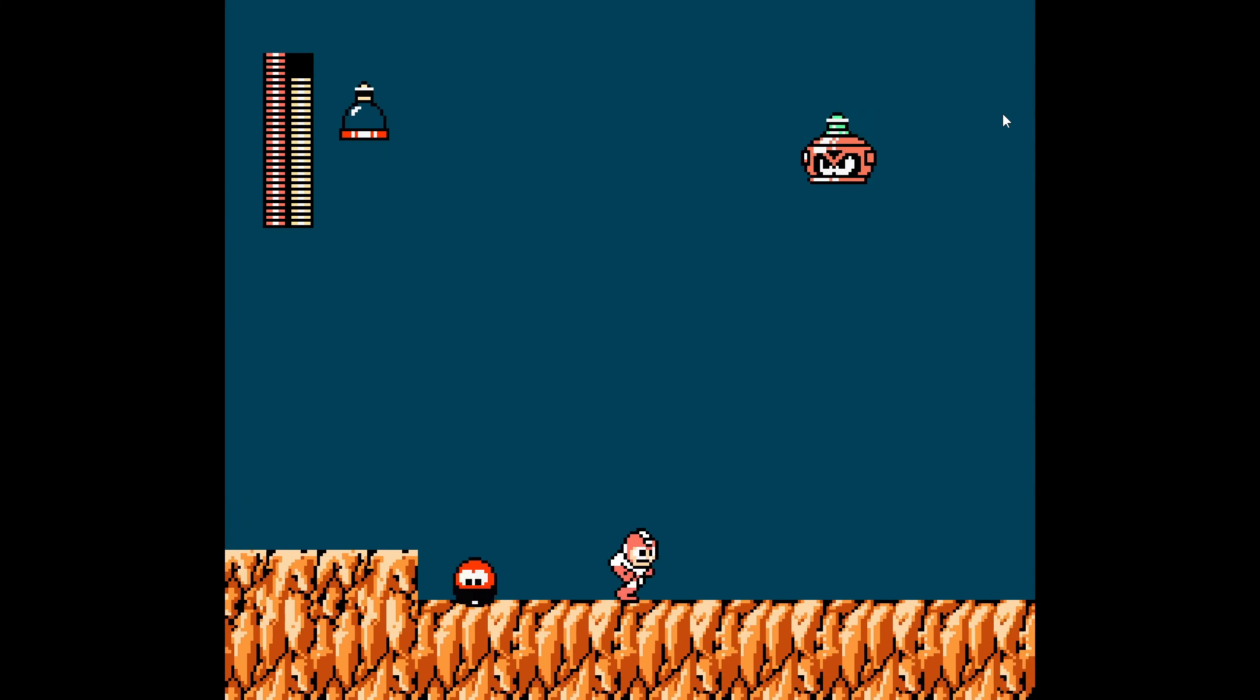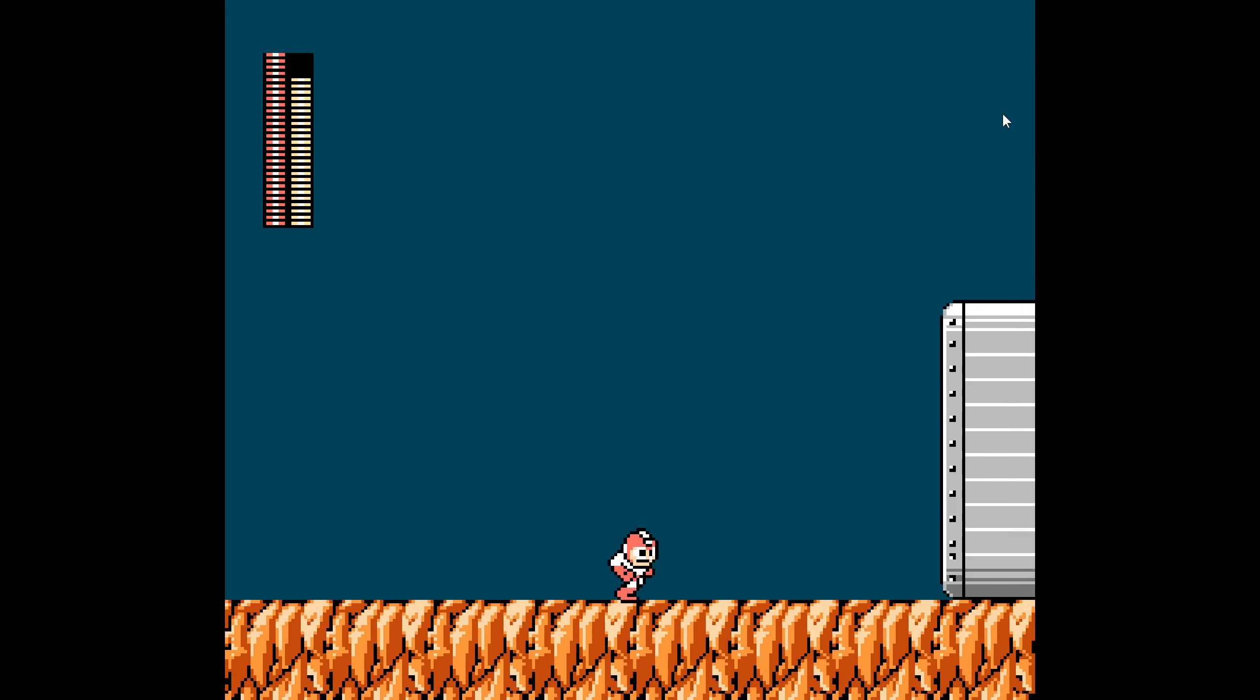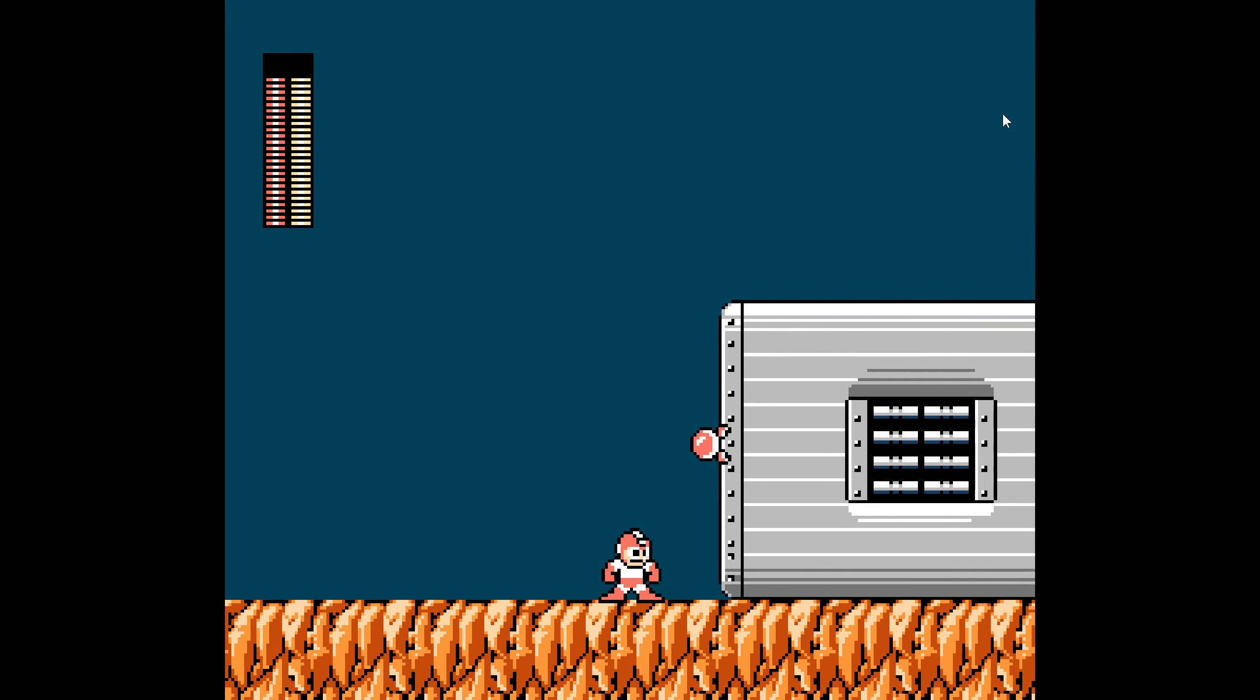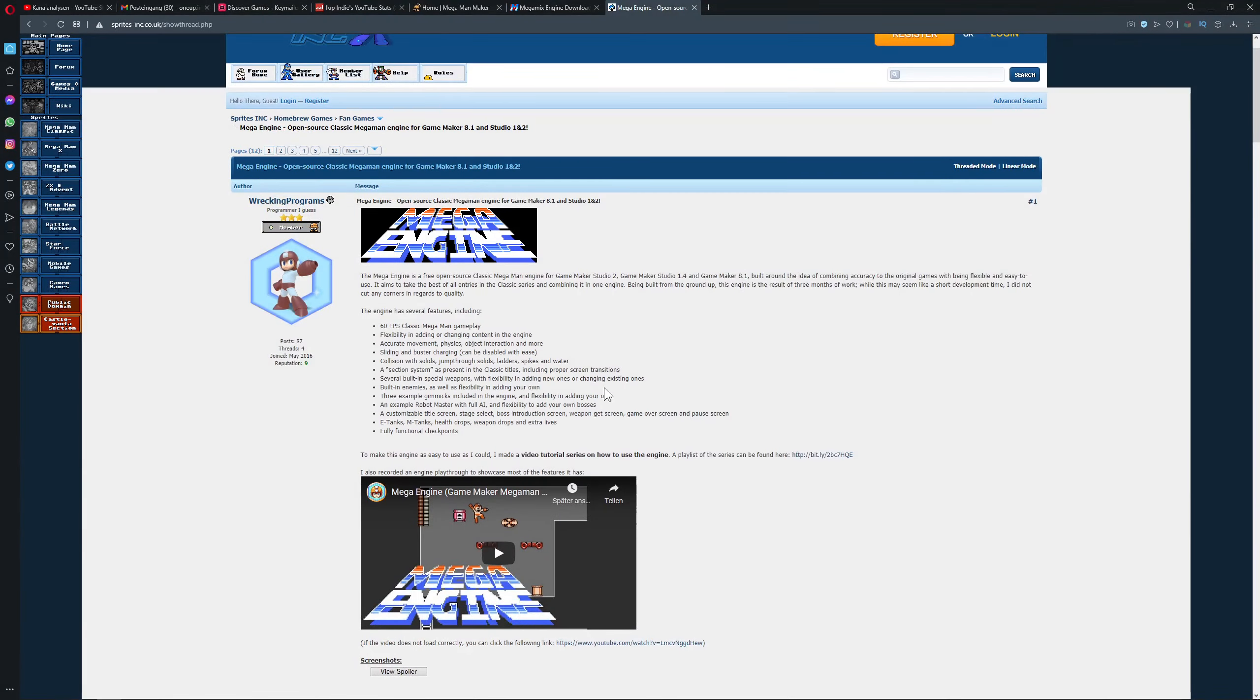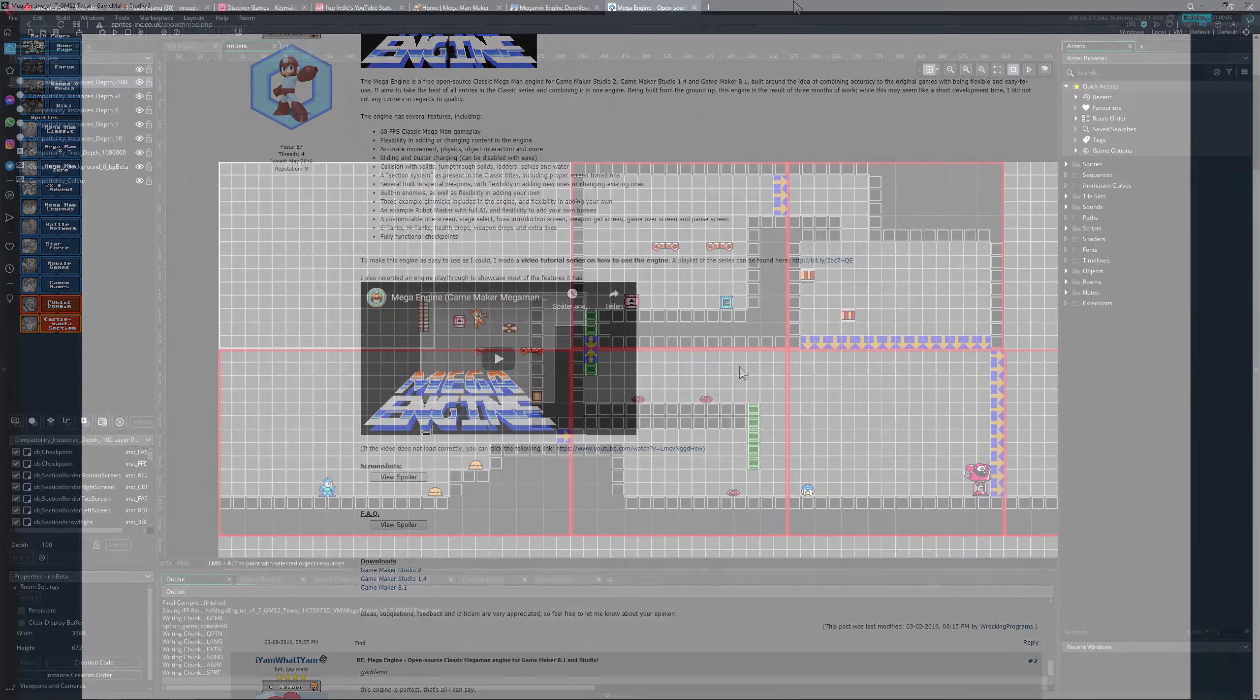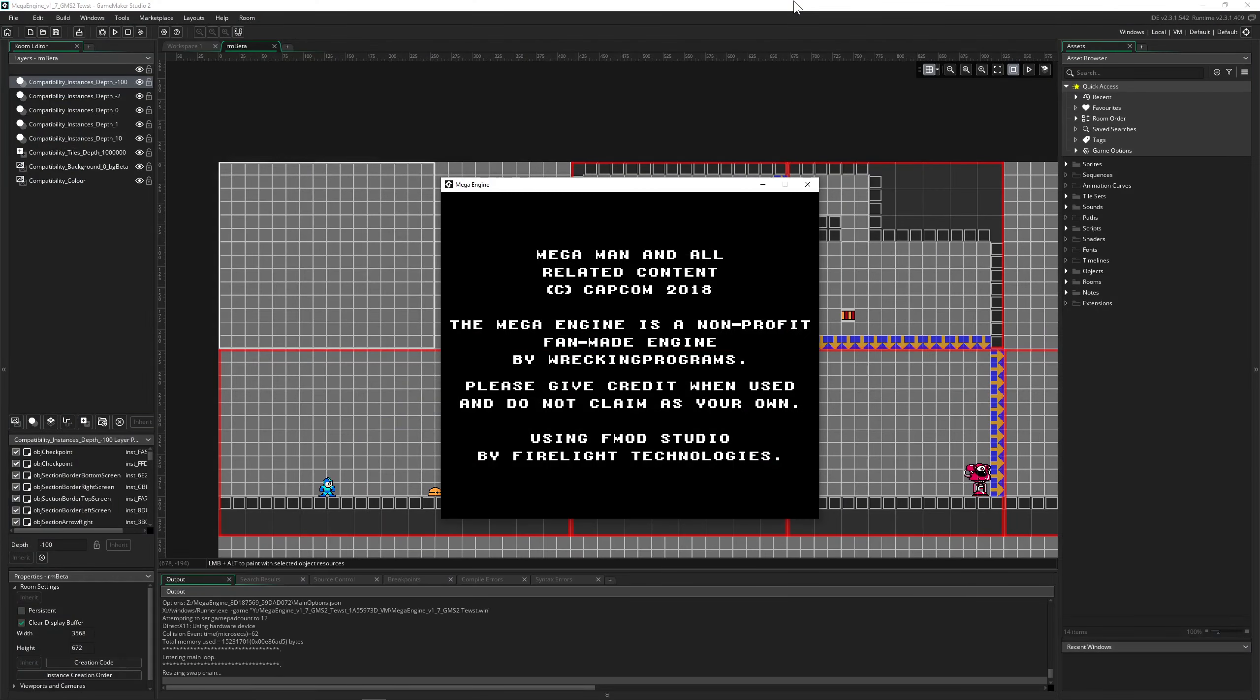But still, if you want to look inside like, hey, how was the code for this enemy or how did they handle transition, yada yada, then you can look inside. Then on the other hand, we have the Mega Man Engine, which is open source.